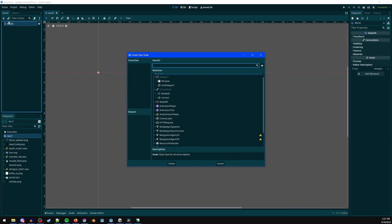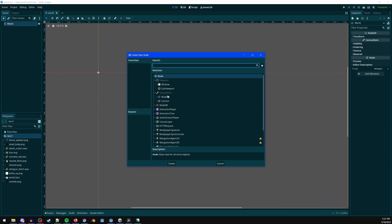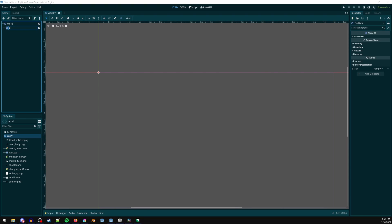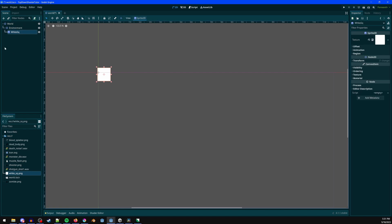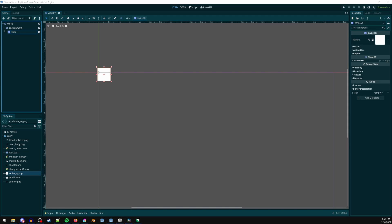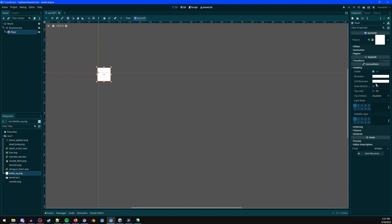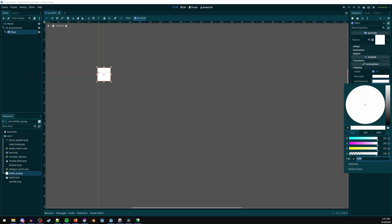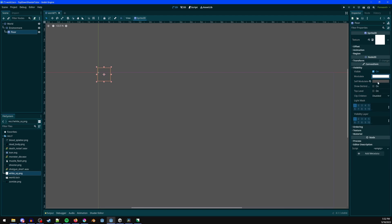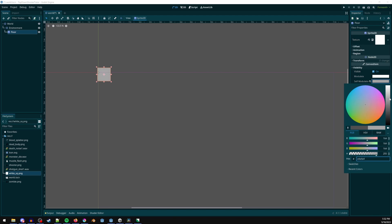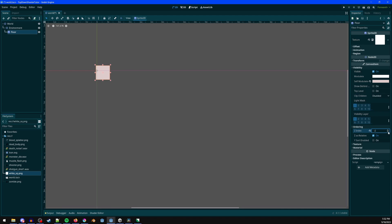Press Ctrl+A or the plus sign to create a new node. Create a Node2D and name it 'environment'. Under it, drag in a white square sprite and make that a child — call this 'floor'. Go to Visibility > Self Modulate to change just this node's color, make it a lighter color with a little tinge. Set the Z index to negative 2 so it's below everything.